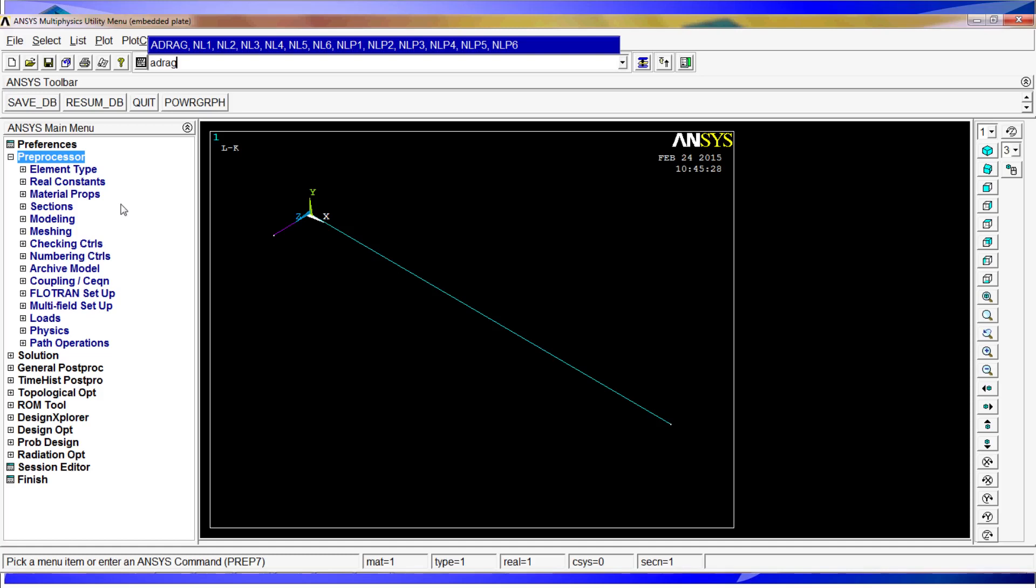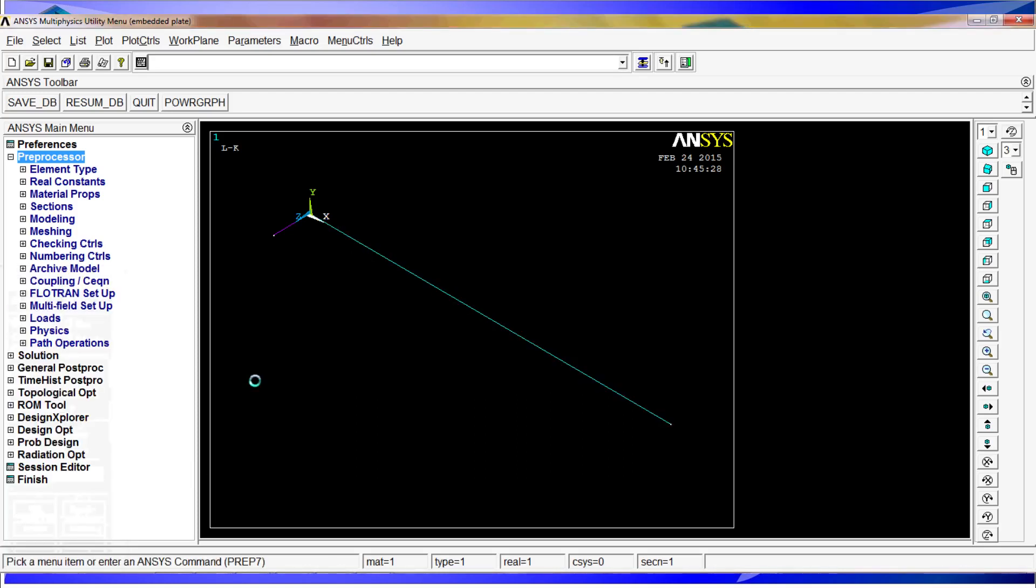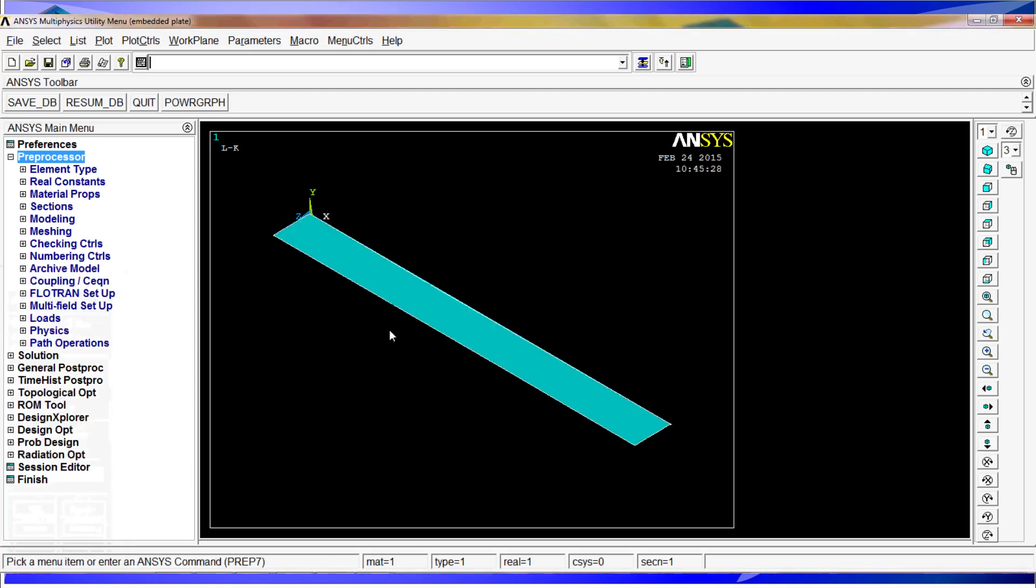So we are going to do an A drag comma P, which is extrude areas along a line. We hit enter, we select this line, OK, along that line, hit OK, and we will obtain the shell, the cantilever shell.